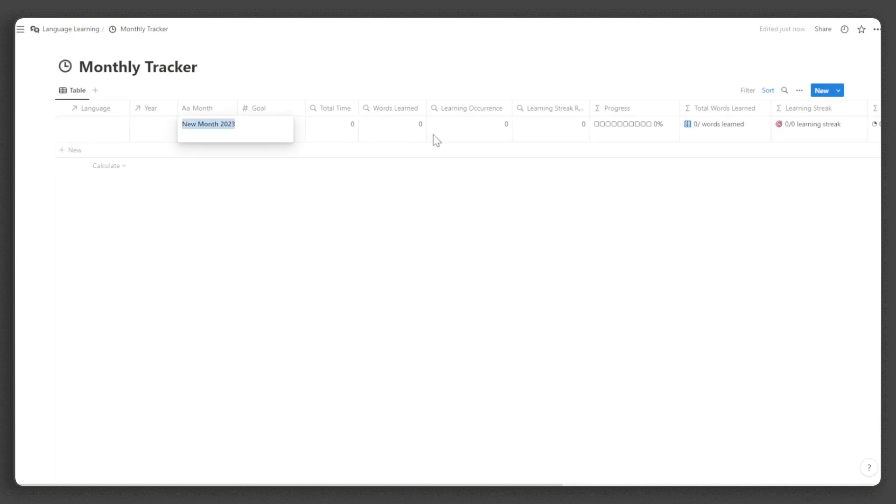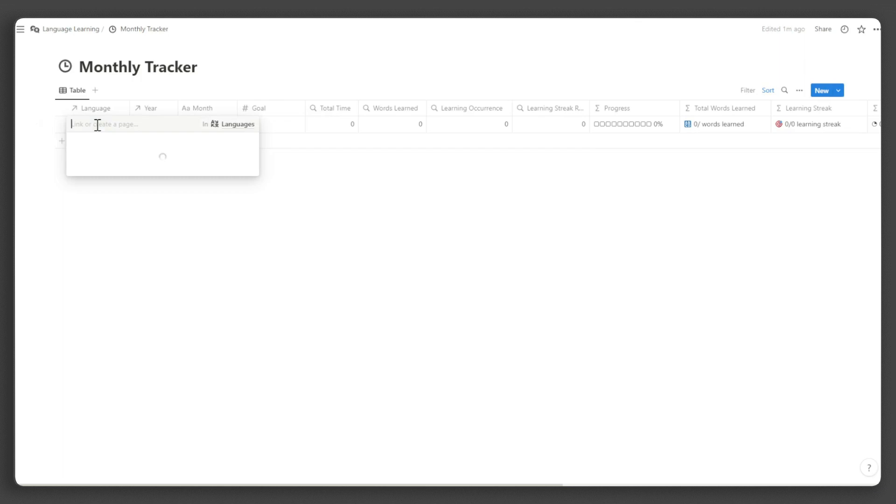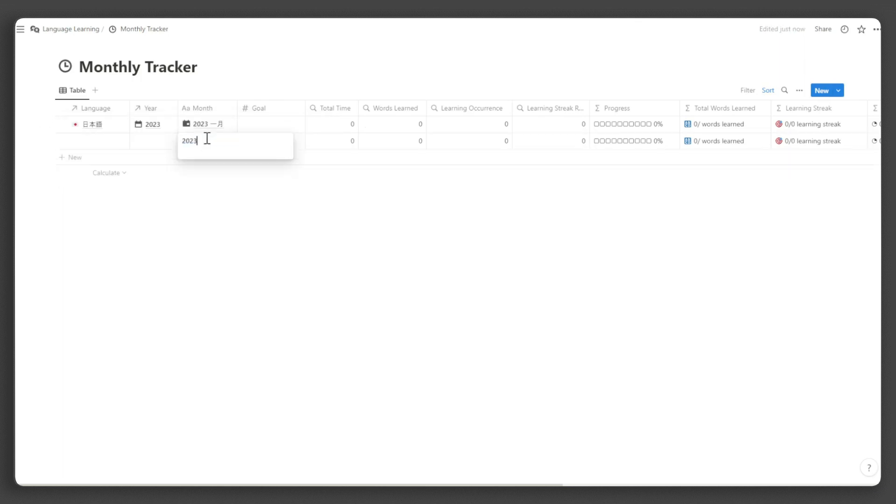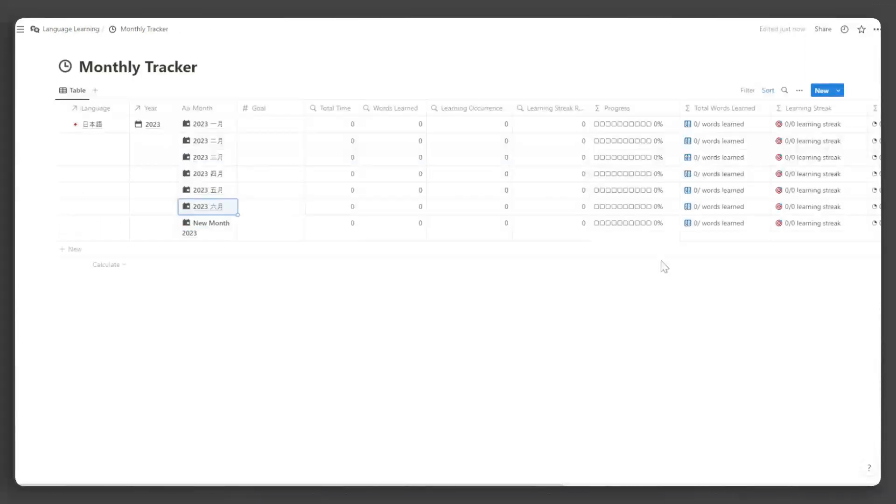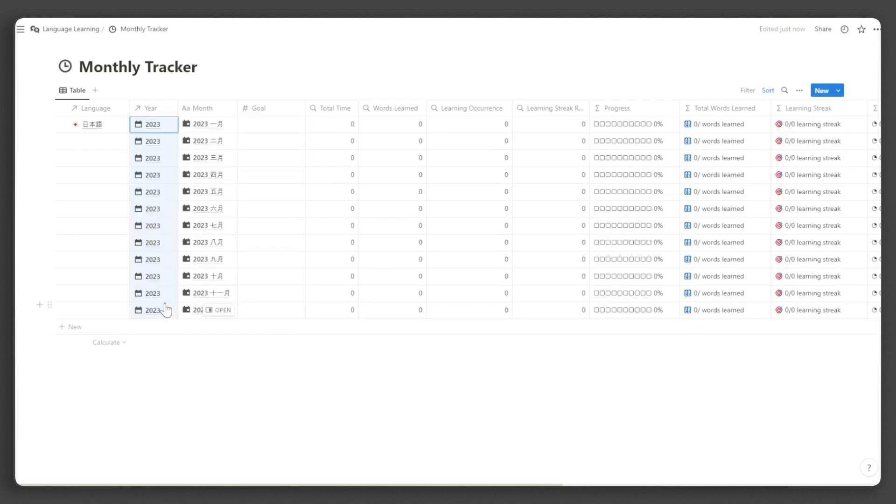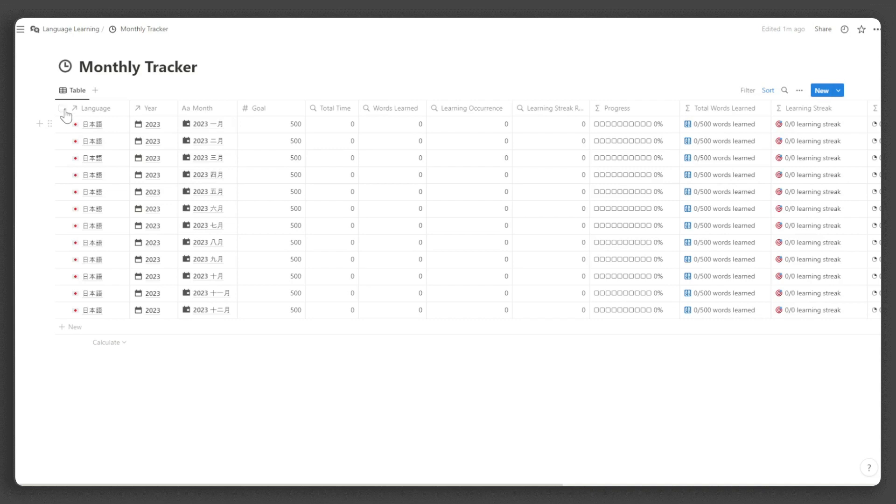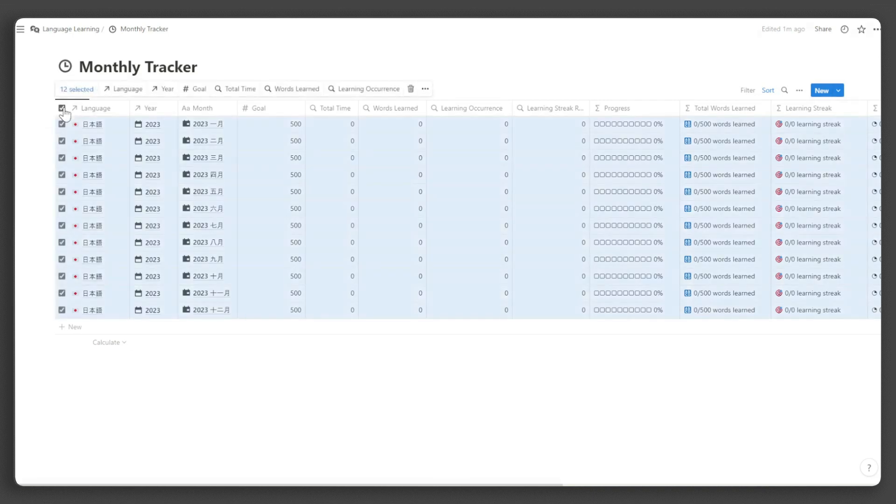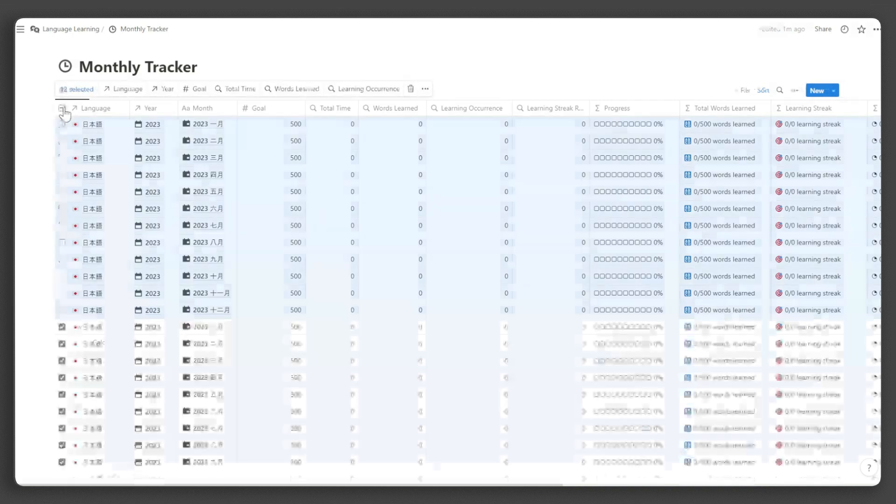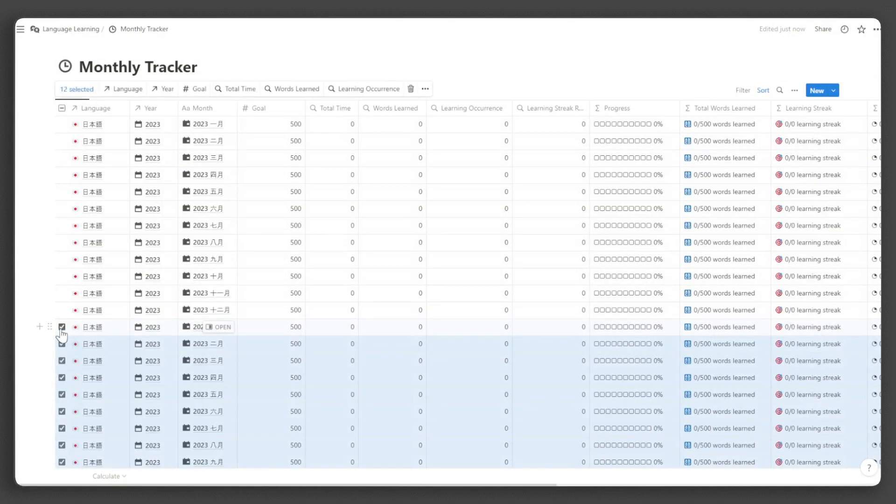Take note that we need one set of the 12 months for each year in each language. I advise that you input the name of the month in the writing system of the language you are learning. This will not only help you in getting more immersed in the learning process, but it will help a lot when you are setting the filters in certain databases. Let's create the first set and assign the year and the language. To duplicate the months, hover over this area, tick the checkbox, and press Ctrl D or Command D. Then uncheck the first box of the duplicated items and check it again. Then change the year accordingly.